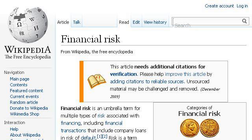Our top ranked site to learn about beta financial risk is en.wikipedia.org. See the page titled 'Financial Risk — Wikipedia, the Free Encyclopedia.' Here's the link.